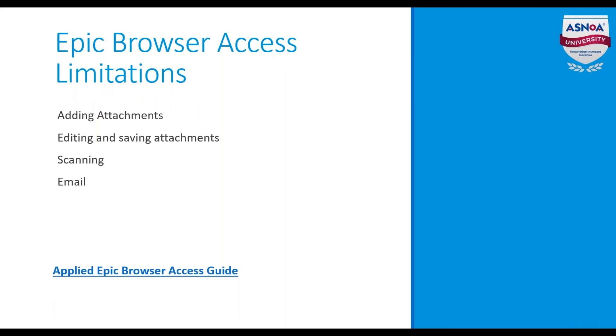With emails, although the Applied Epic email area is disabled, email is still available as a via option in the distribution workflow.